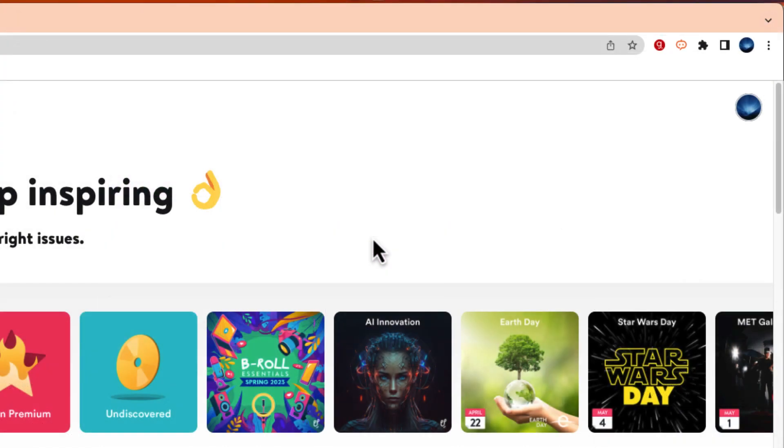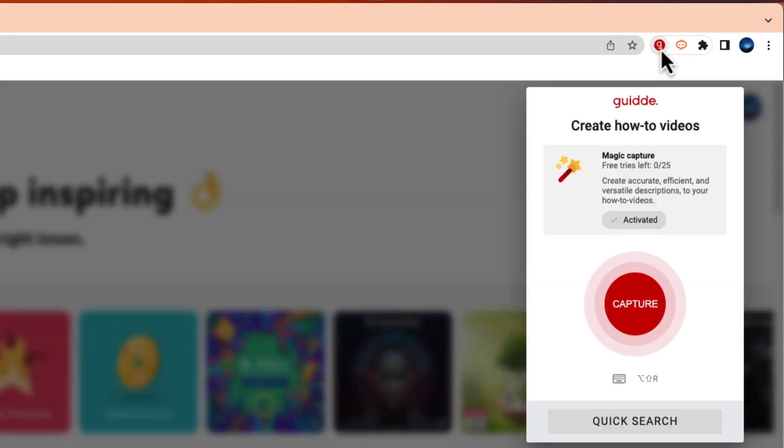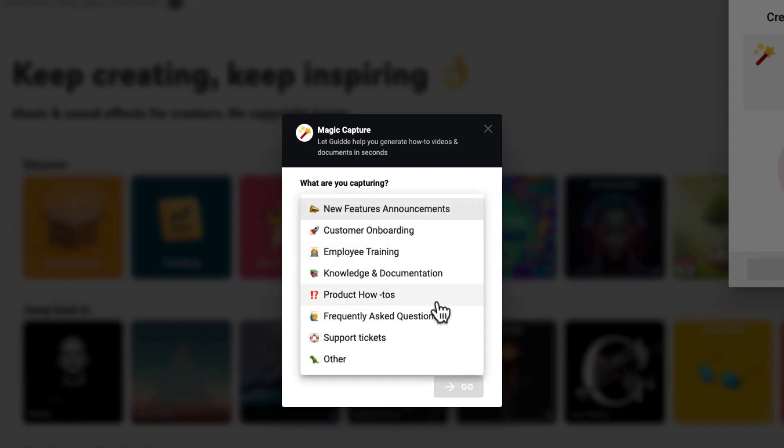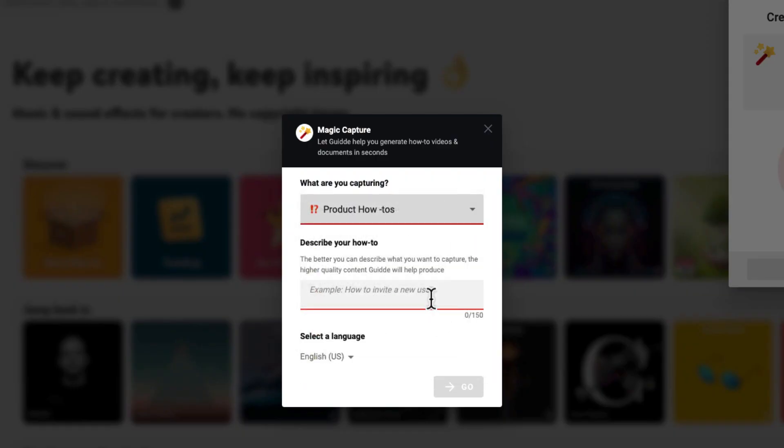So I'm at Upbeat and I am ready to record my screencast. You'll notice that the Guidde Chrome extension is up at the top. I'm just going to select that Guidde Chrome extension and I'm going to hit capture. From here I'm going to select this one, product how-to's, and I'm going to describe my how-to: how to download a song from Upbeat.